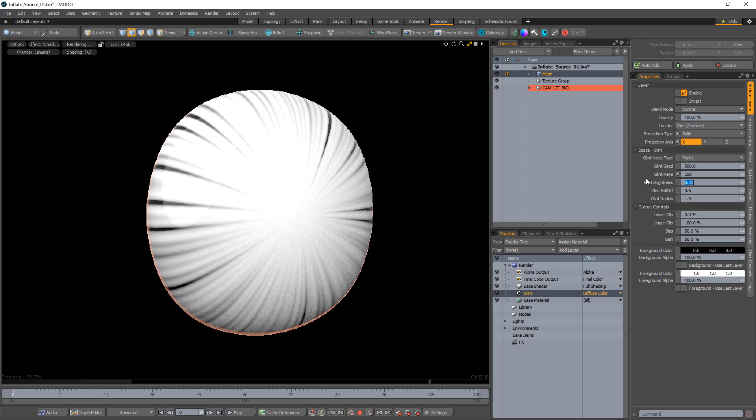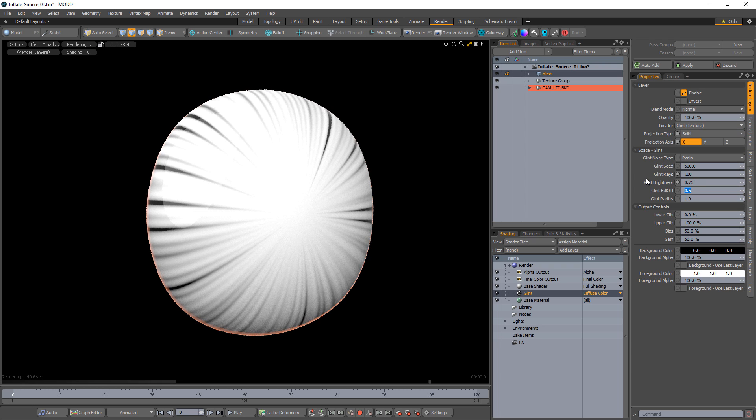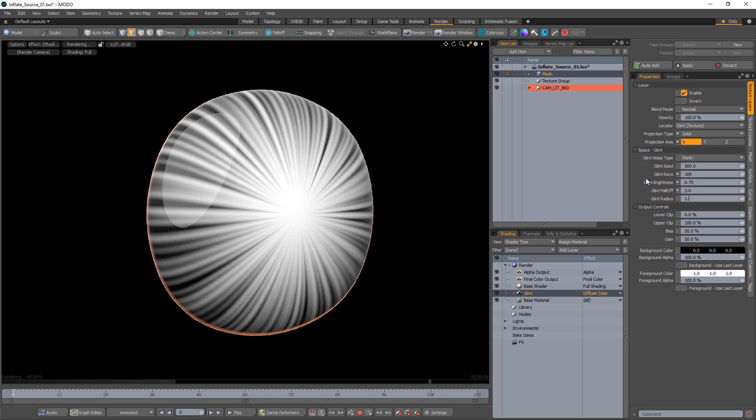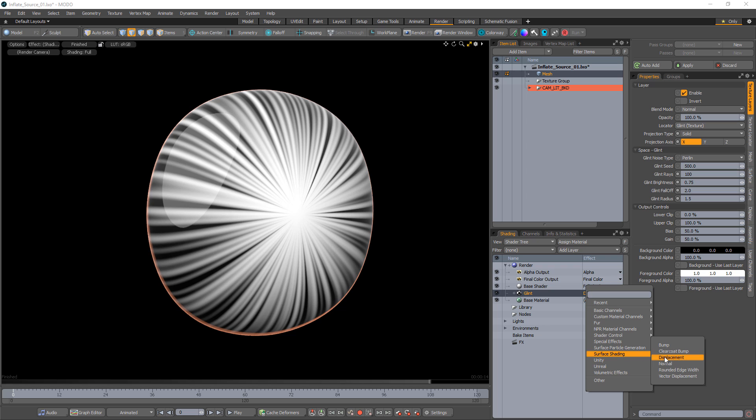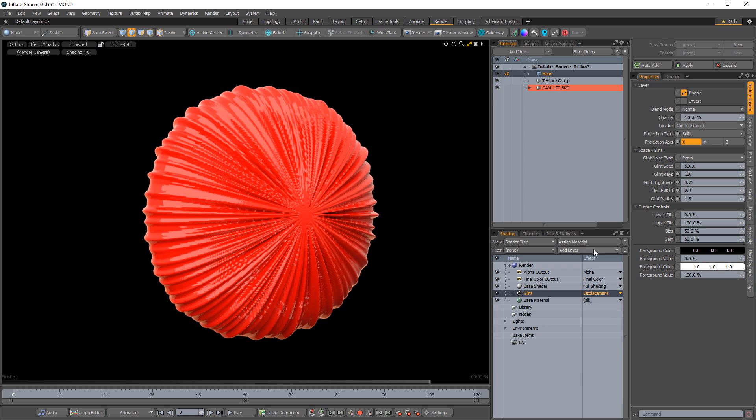Increase the glint rays, falloff, and radius settings to your liking. Change the layer effect to displacement.